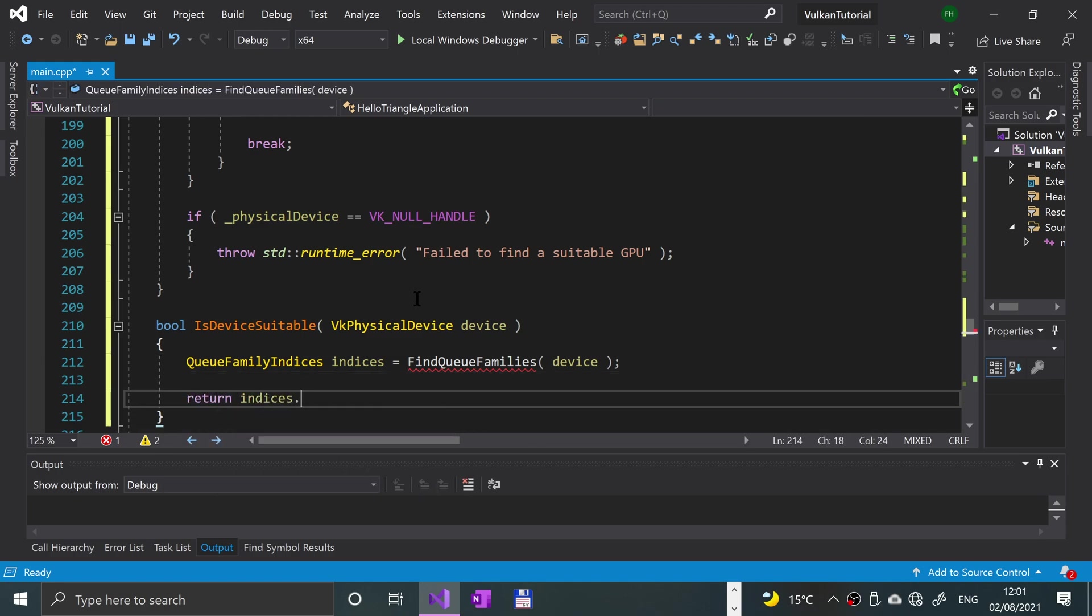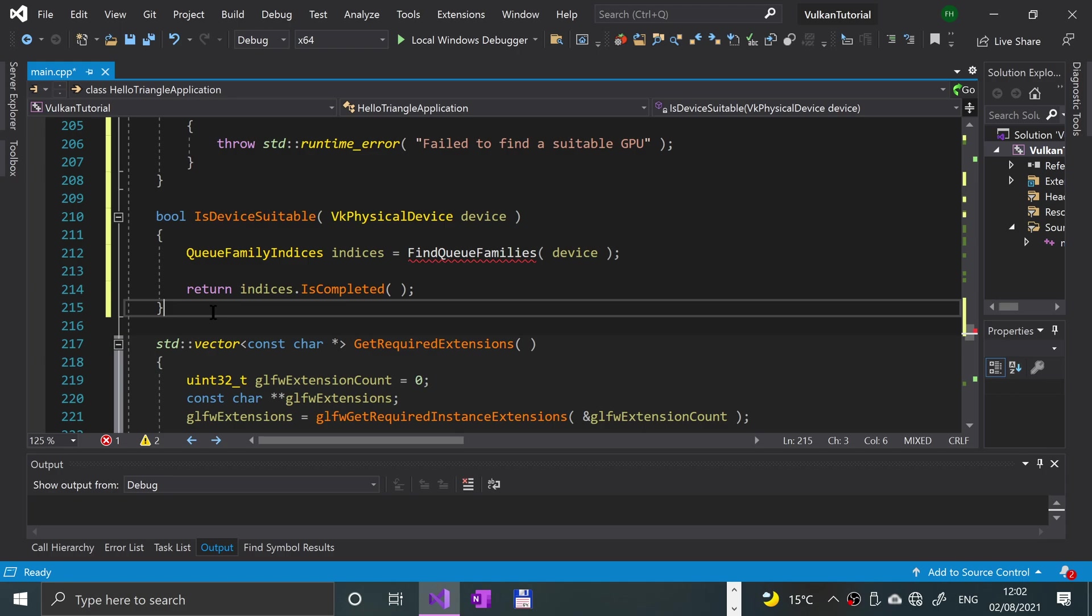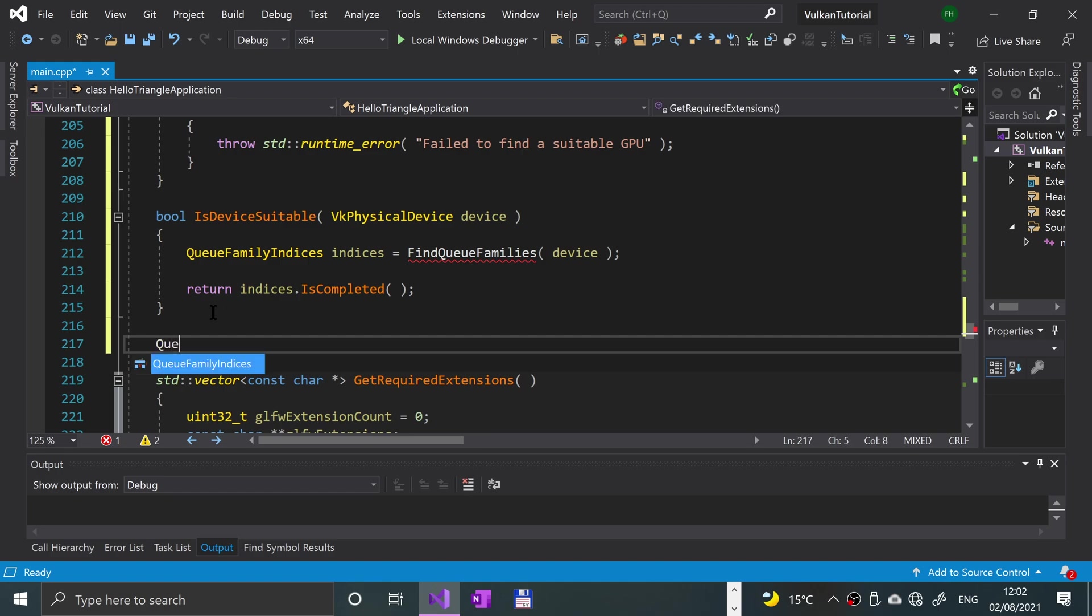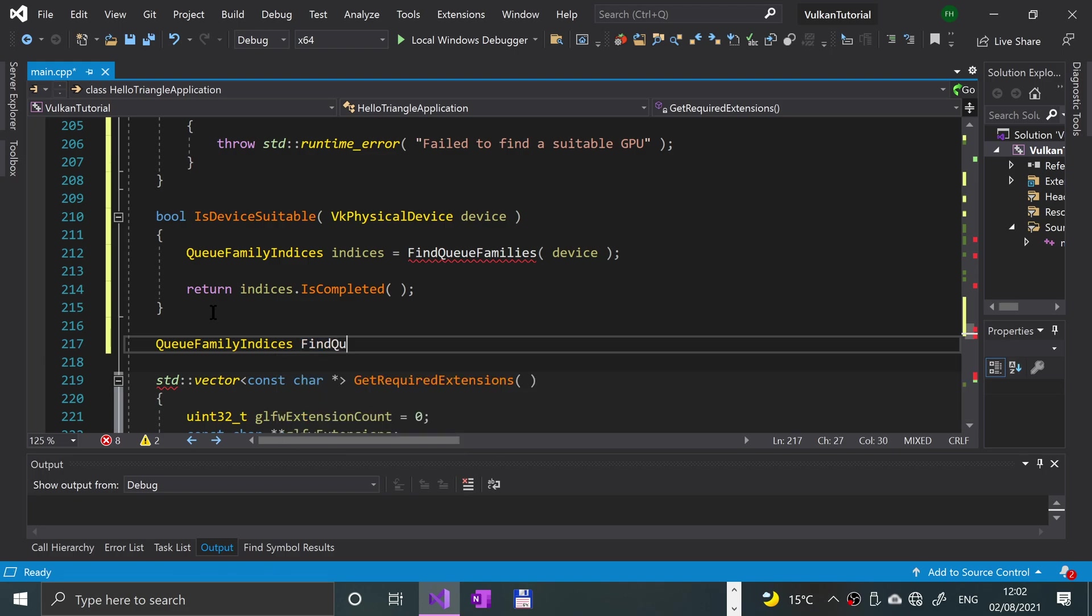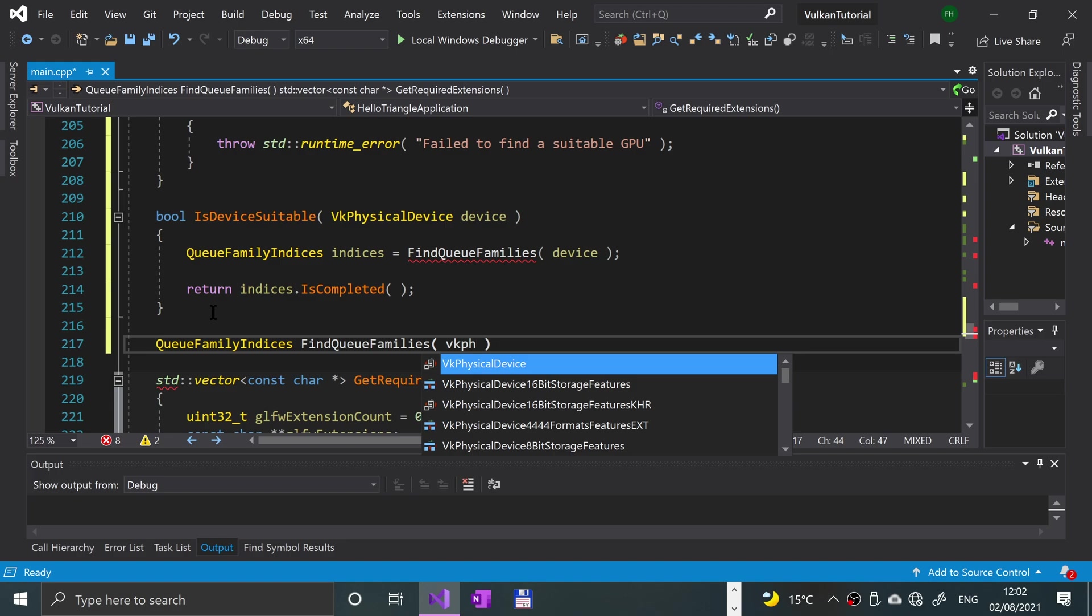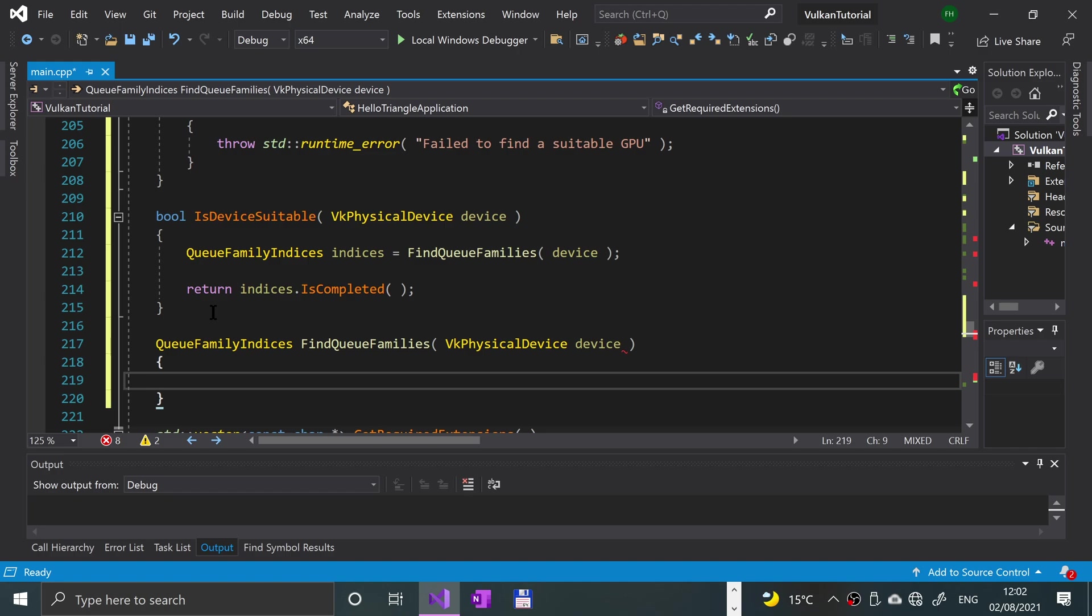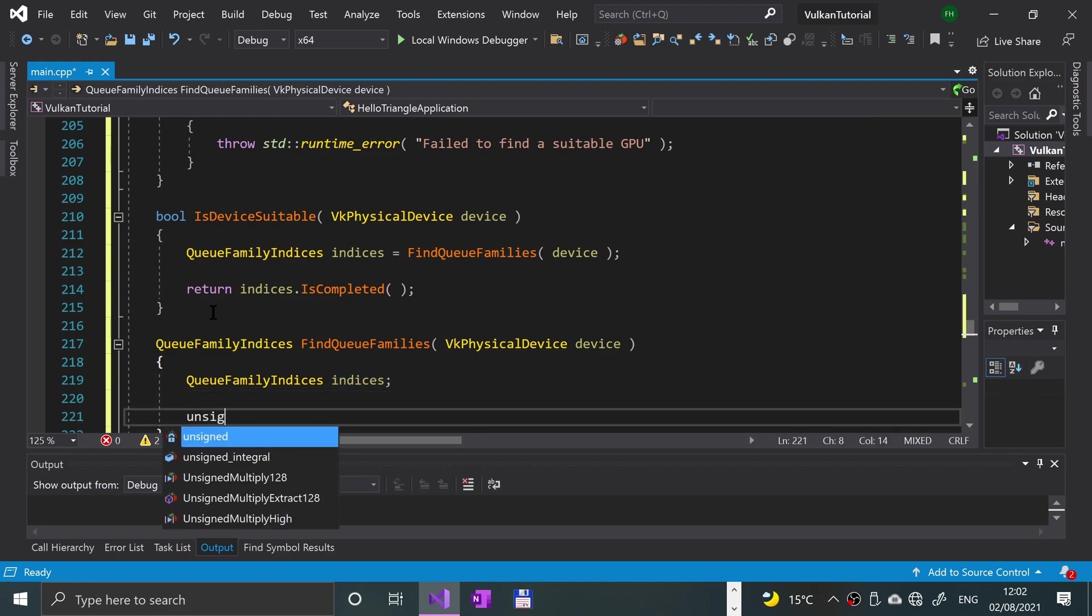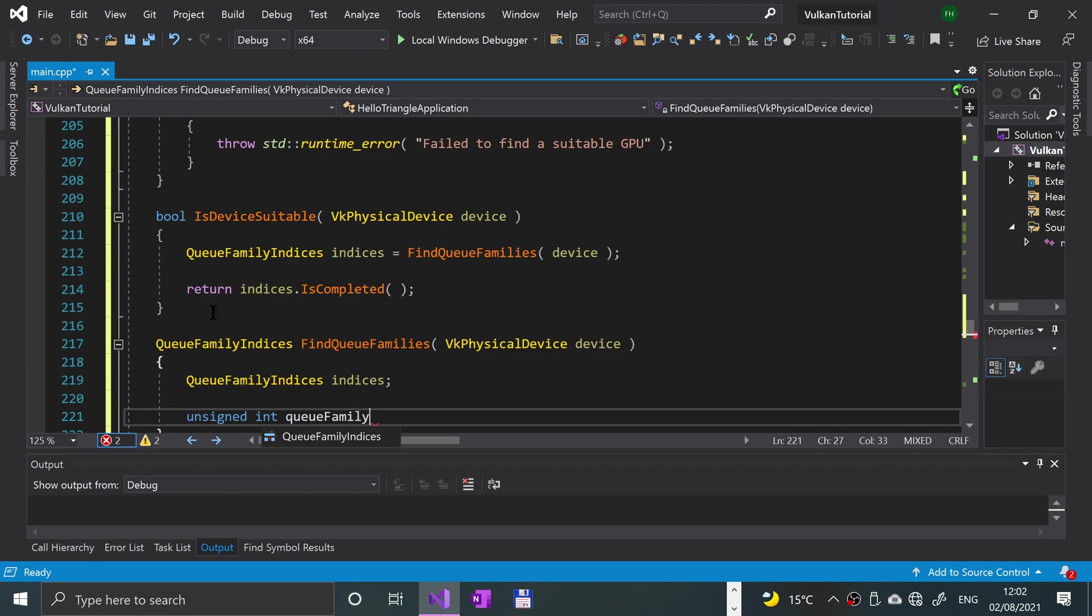Now let's implement the final method. We're almost there now, not too much code for this one so don't worry. We're going to say it's going to return QFamilyIndices, findQFamilies, VkPhysicalDevice device. What we're going to put in here is we're going to have indices of the family indices, and we're going to have an unsigned int of the qFamilyCount, so it's going to keep a count of that and say equals zero.